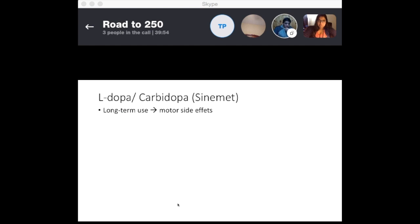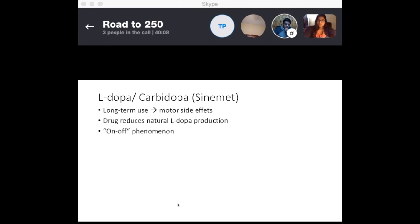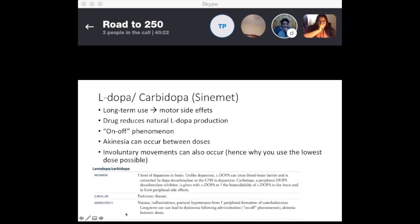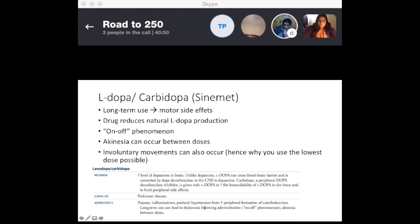Long-term use of L-DOPA/carbidopa has motor side effects. The drug reduces natural L-DOPA production and can cause an on-off phenomenon — akinesia between doses or dyskinesia (involuntary movements). This is why you want to use the lowest effective dose. Adverse effects also include nausea, hallucinations, and postural hypotension from peripheral formation of catecholamines.